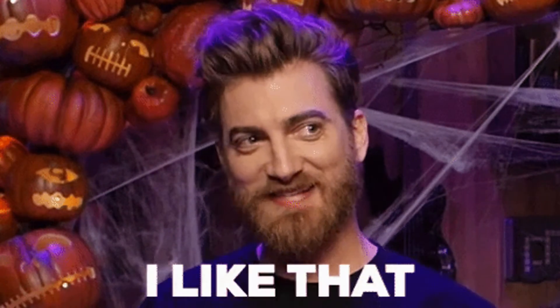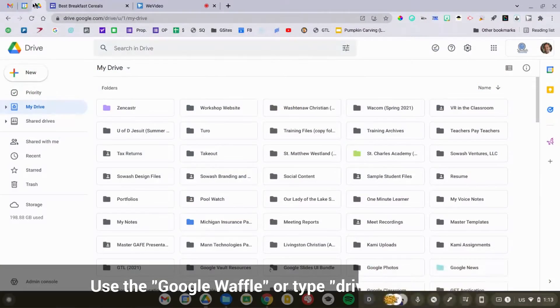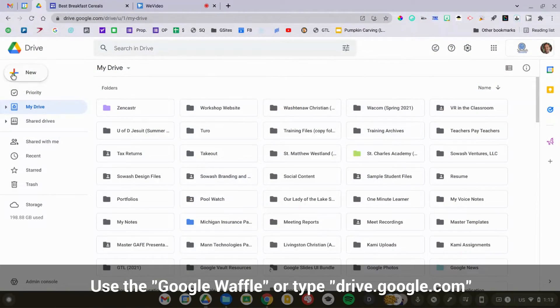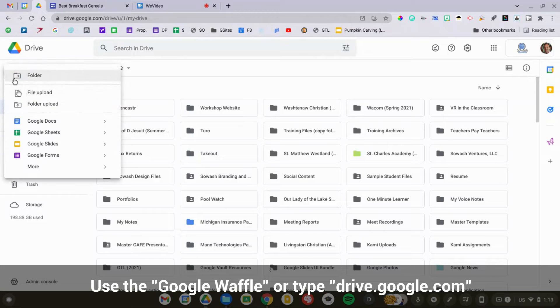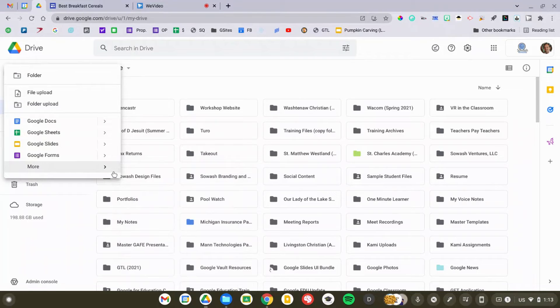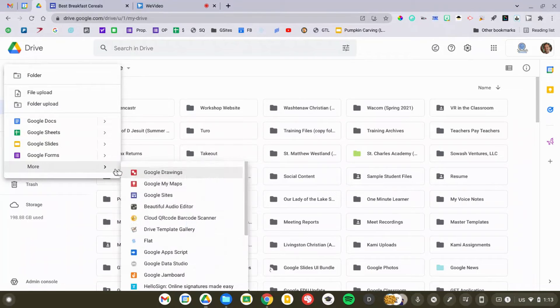Google Sites is super easy to use and it's a lot of fun — you get to build your own website. To get started, you're going to head over to Google Drive and click on the New button, then go down to More and look for Google Sites.